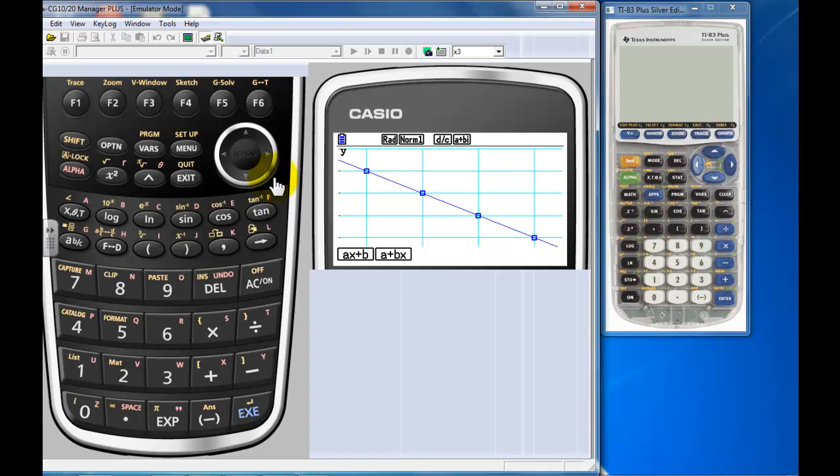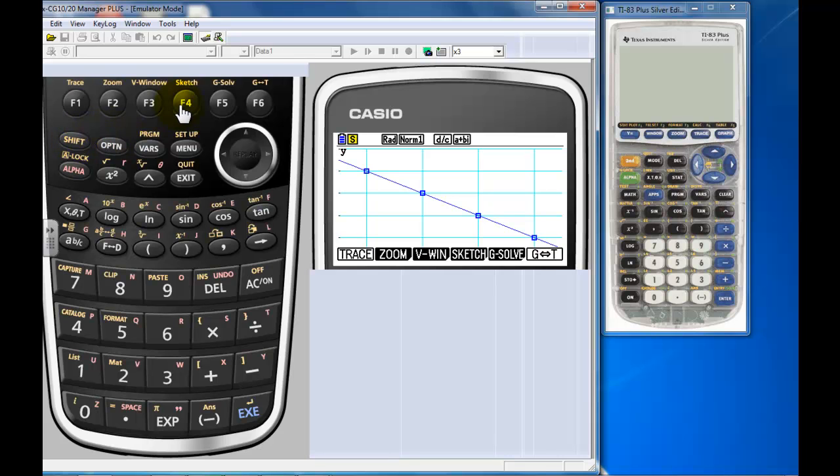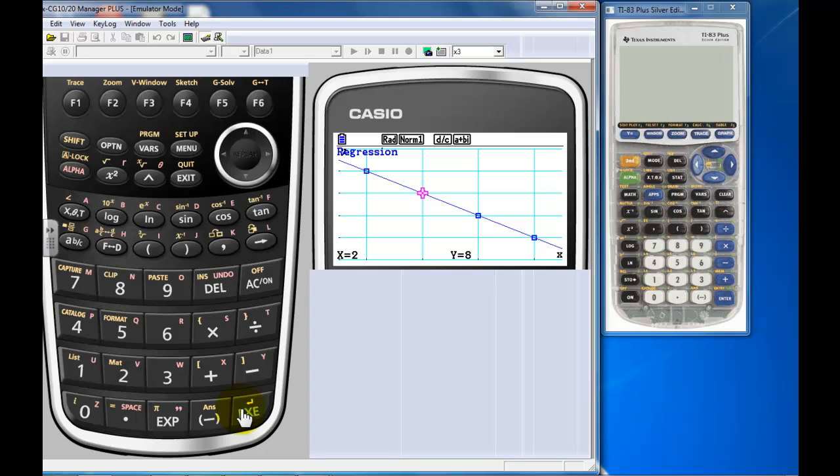If you want to do predictions, go into your G-solve. I want to exit out of this part right there, exit out one more time. Let's go into G-solve. So I shift G-solve. I want to do a Y calculation when an X value is a certain number. It'll jump to that. You can also do traces.